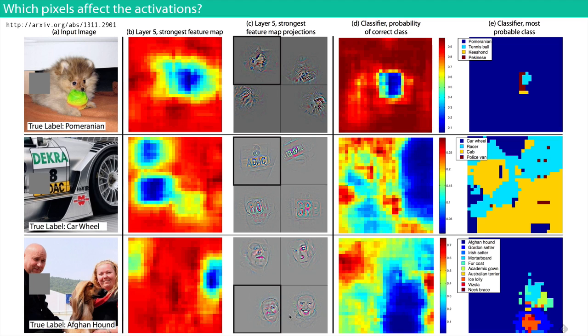This is a technique called deconvolution, which is about taking activations and deconvolving them — reconstructing the original image or at least the parts of it responsible for the activation. It's in the research area and we probably won't cover it in depth.